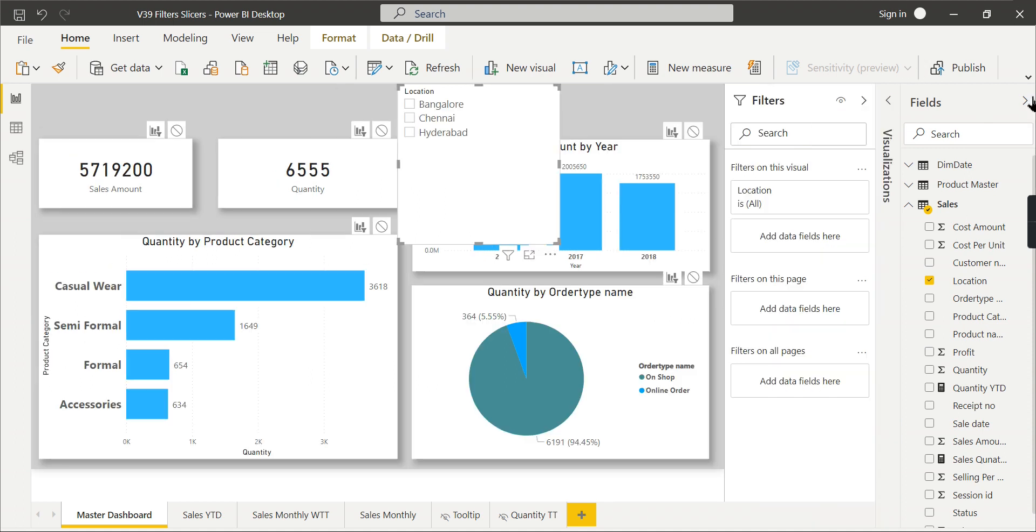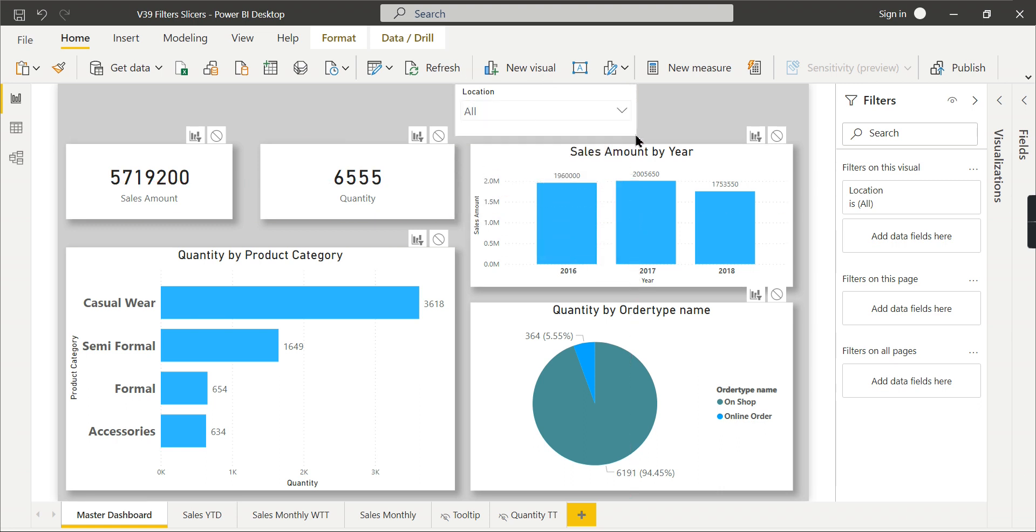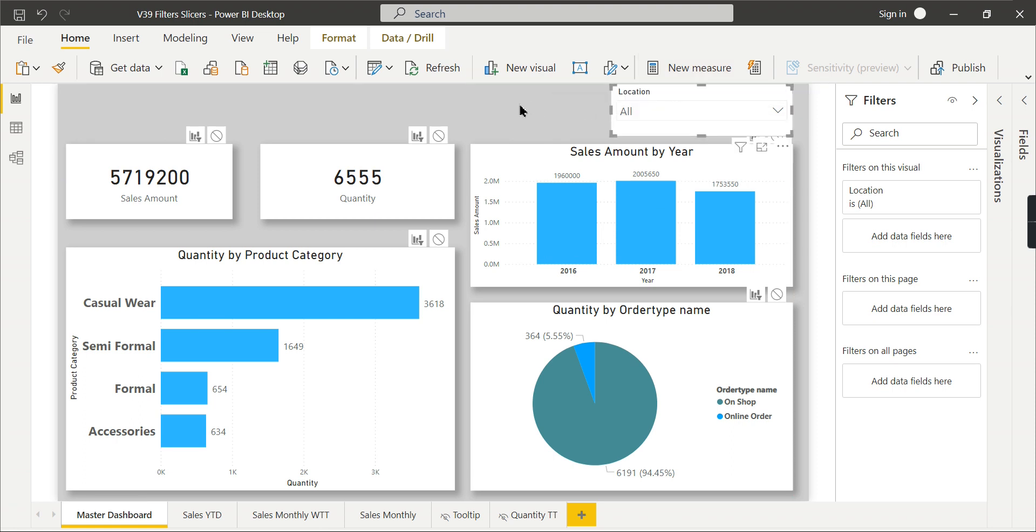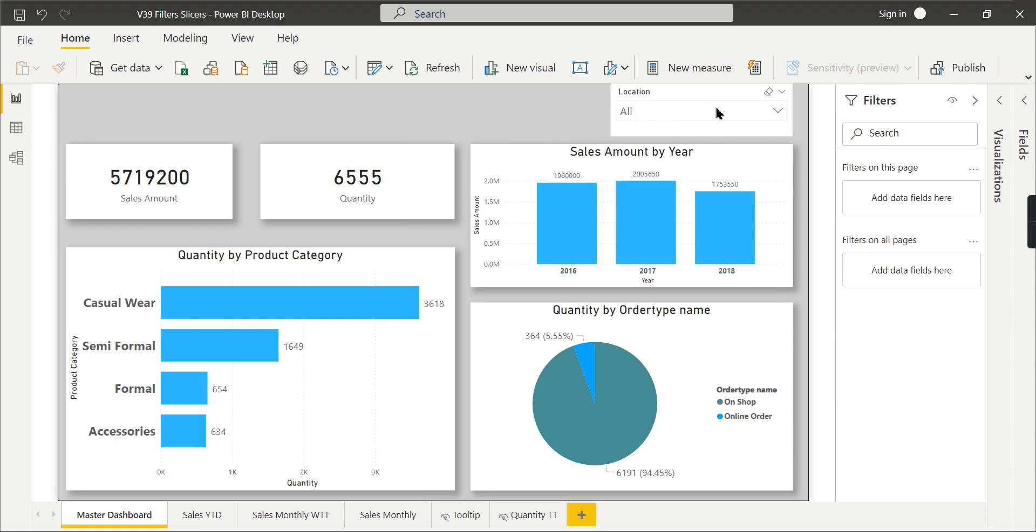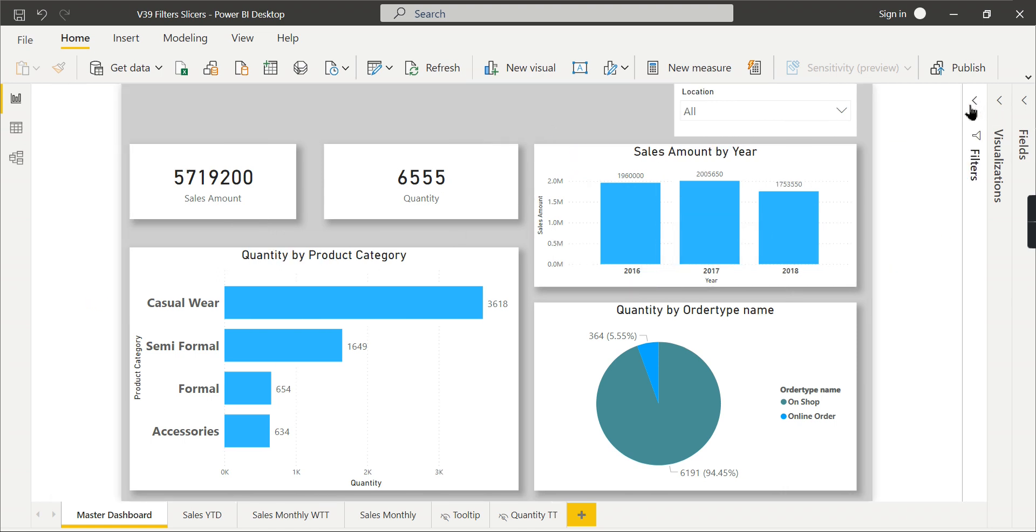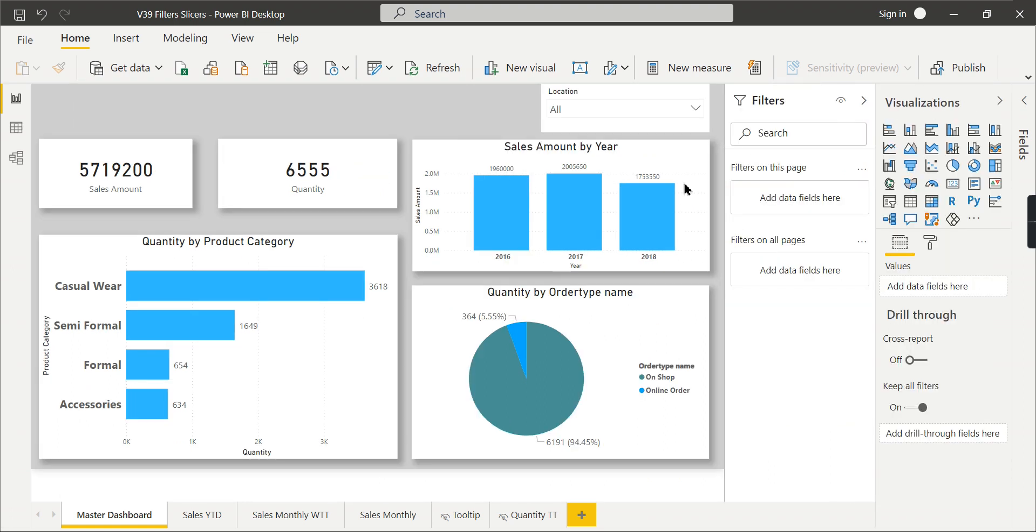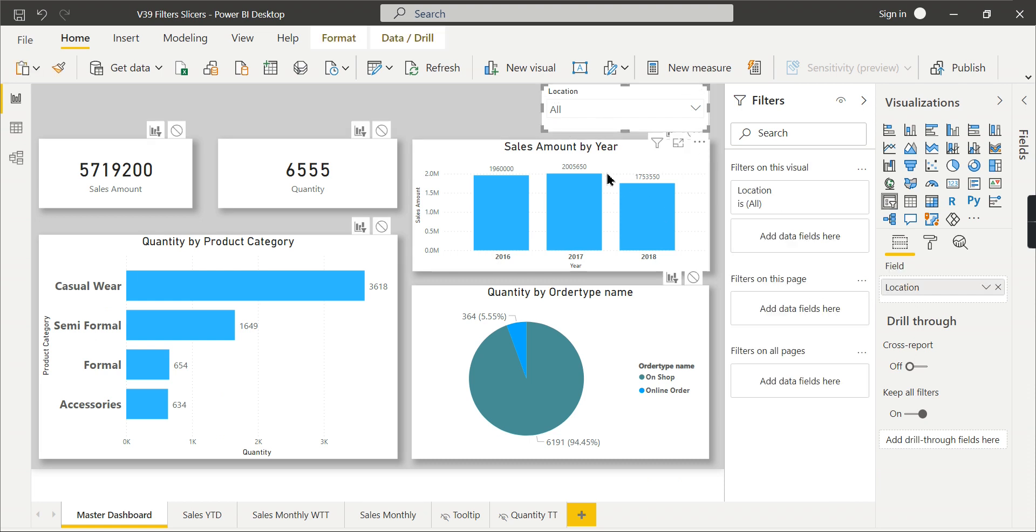Once you have this, either you can choose it as a checklist or a dropdown. Dropdown will be more performance efficient, and you can choose that one. Once you have this, you have the ability to choose. This is the way you design the slicers. But what about the filters for this particular page? Filters for this page and this particular slicer solve the same purpose.